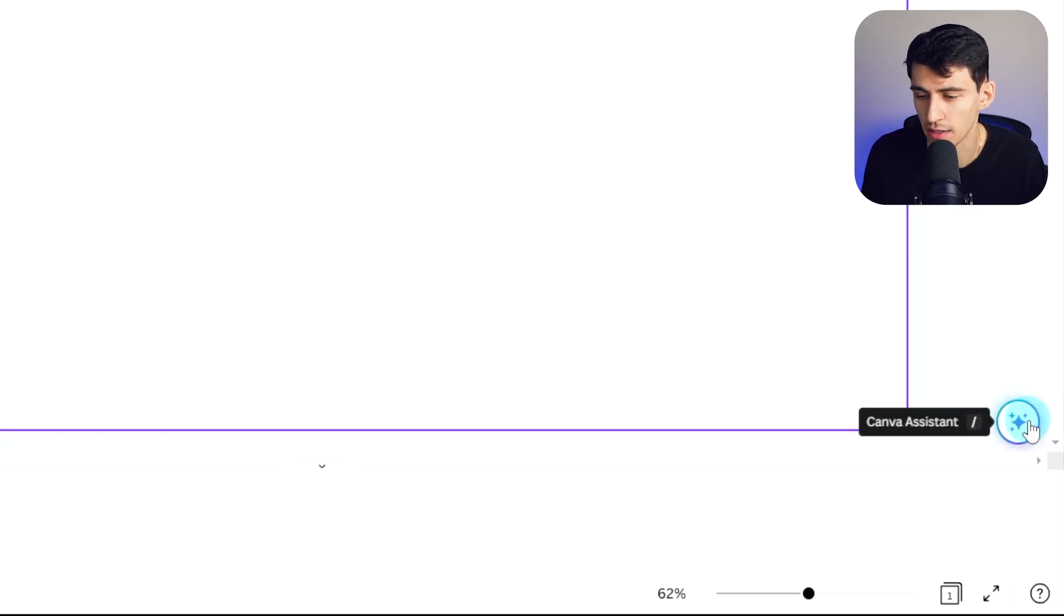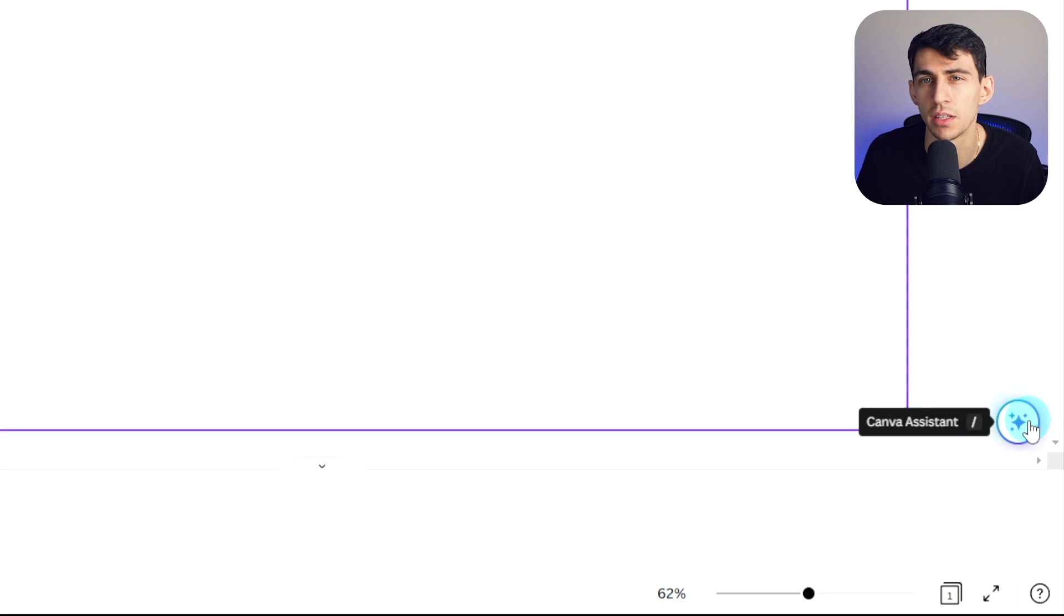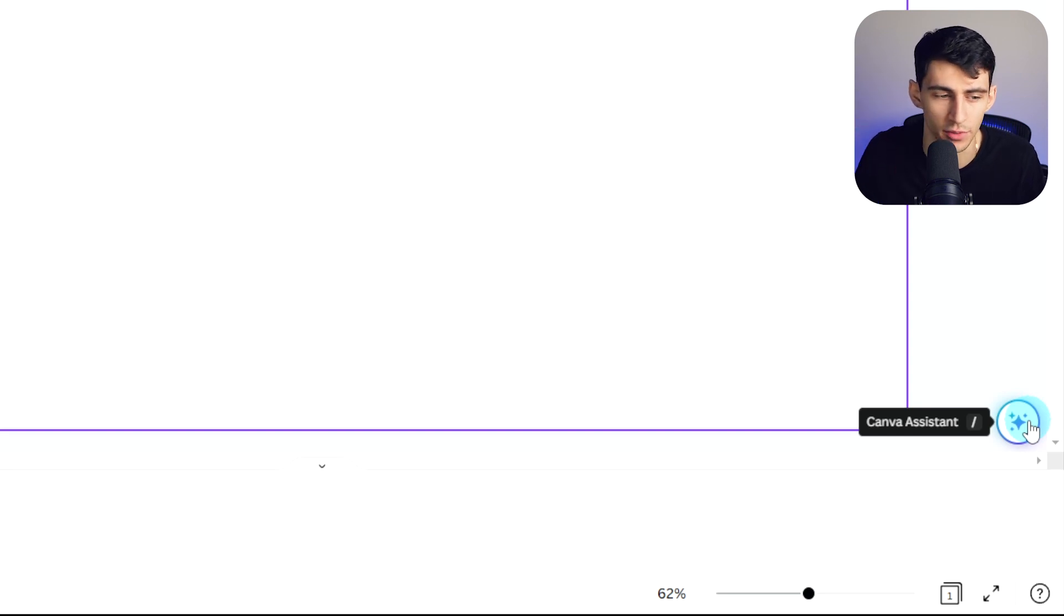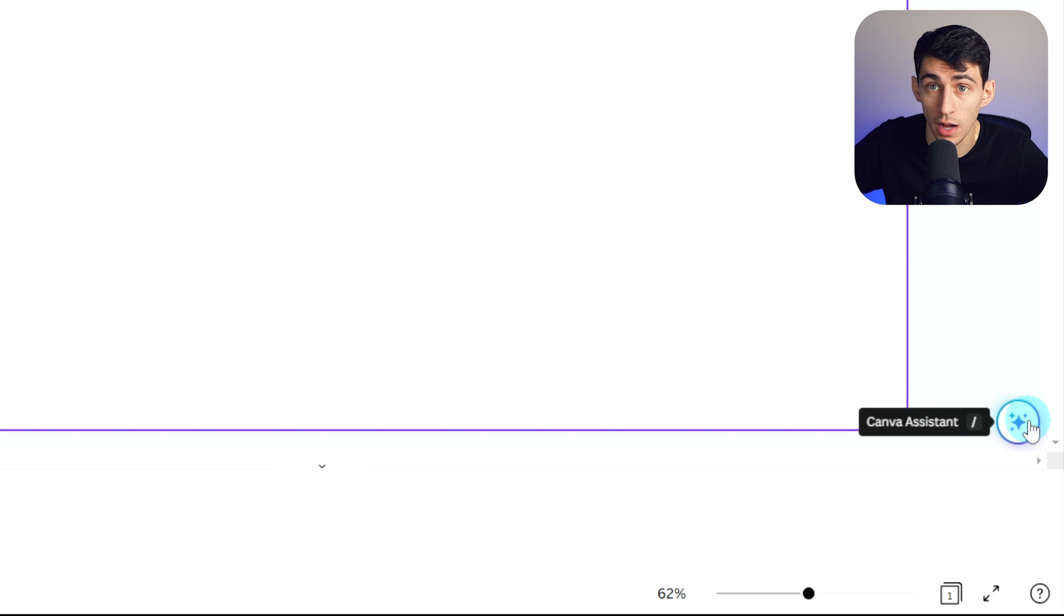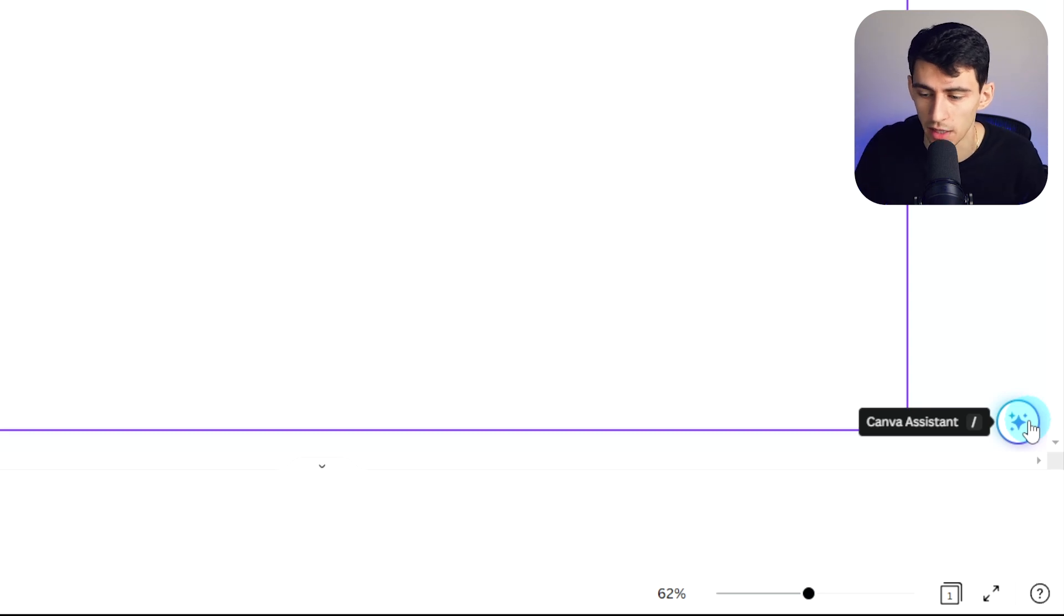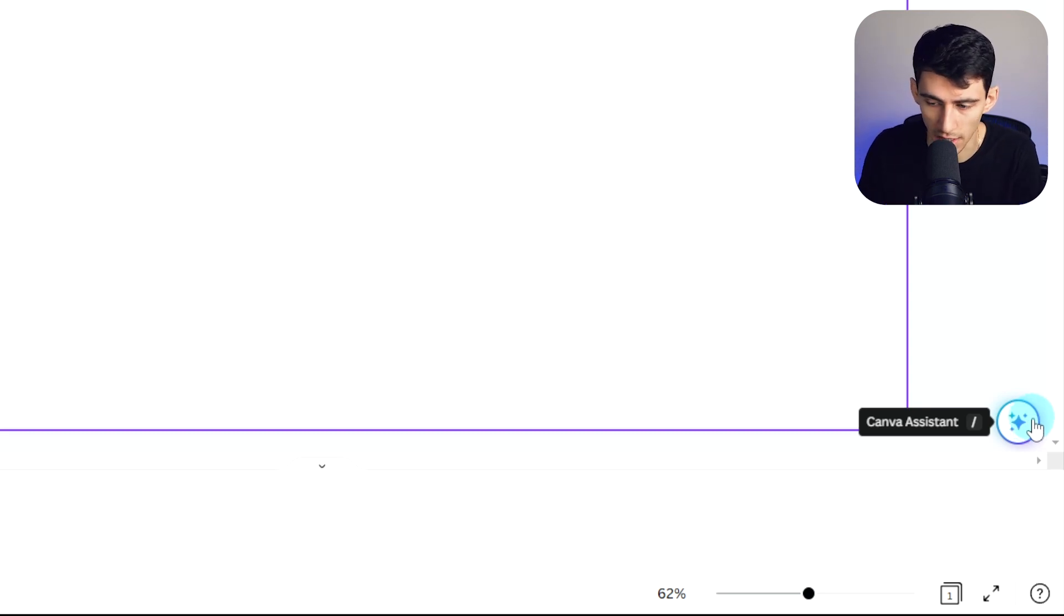So if I create a design education presentation, I can press this little thing on the bottom right here, which is a Canva assistant, which is really cool. By the way, I think the AI symbol being this is a pretty cute symbol for like universal stuff.